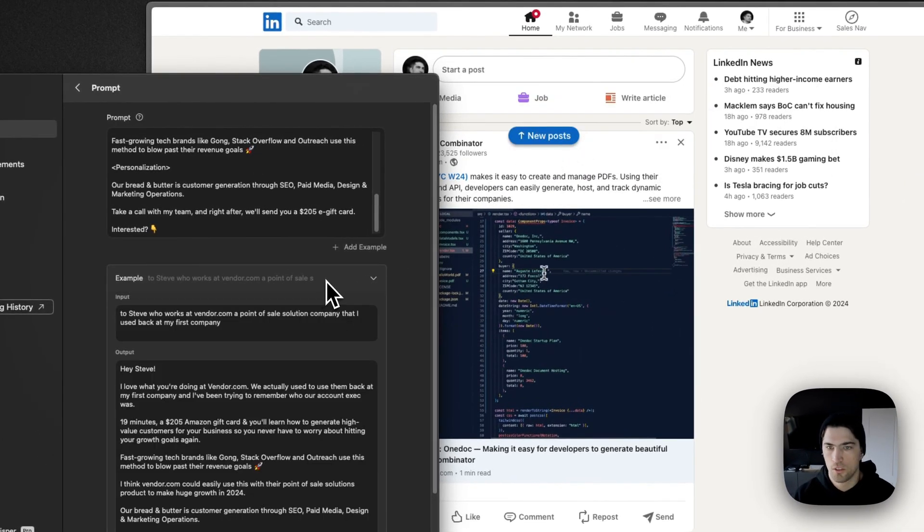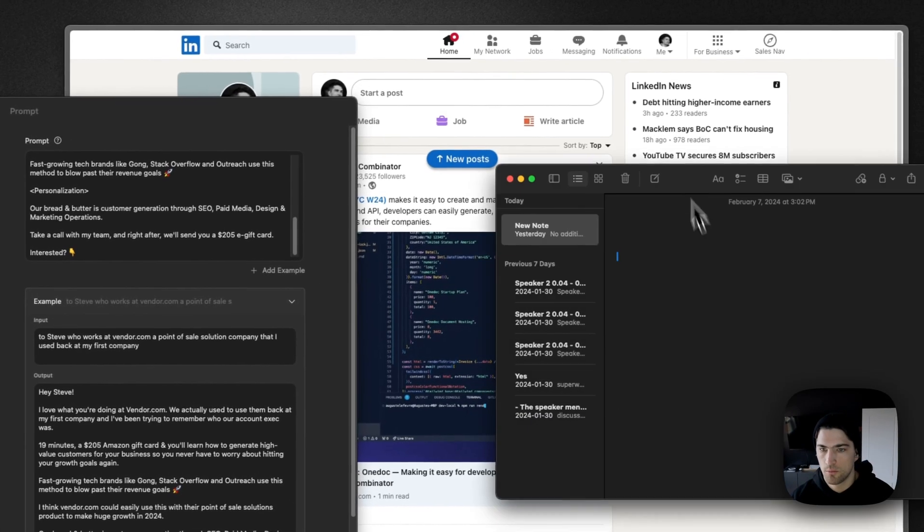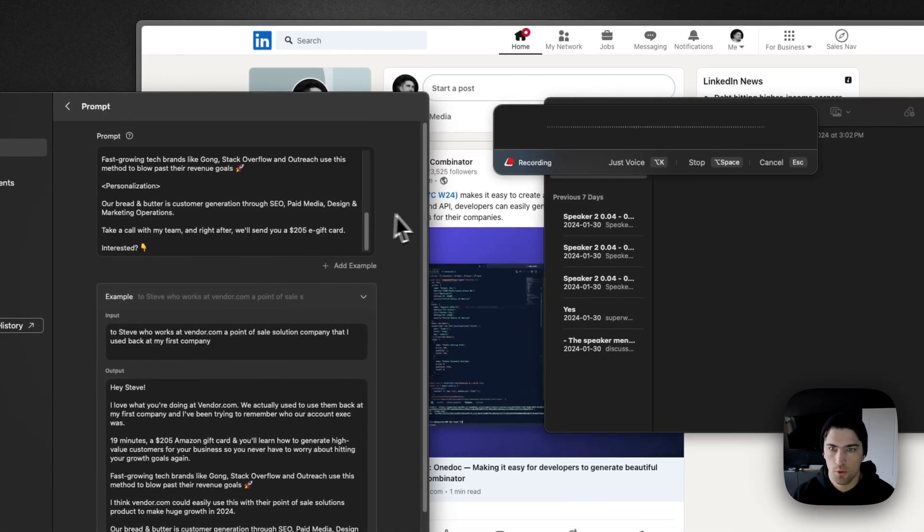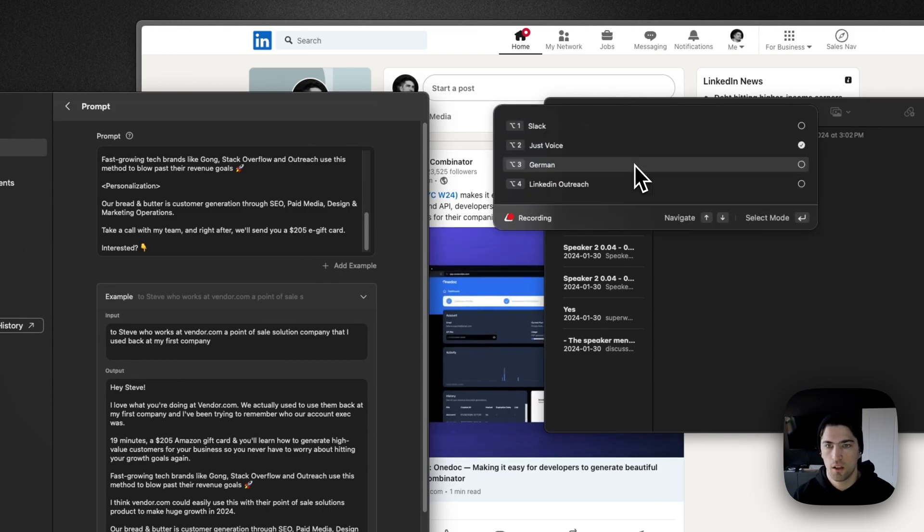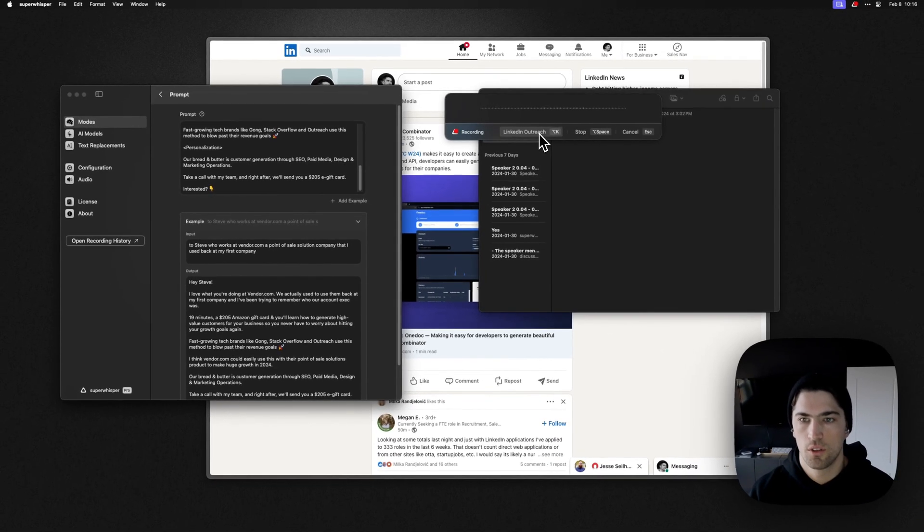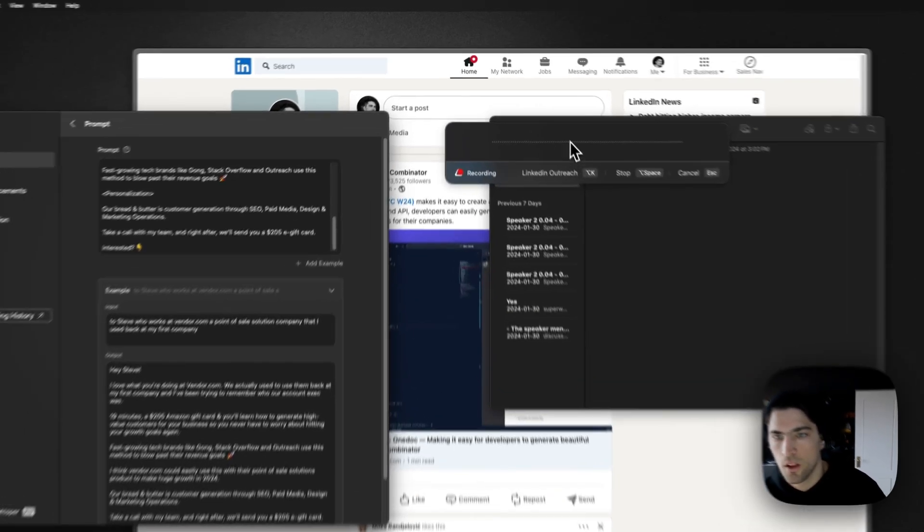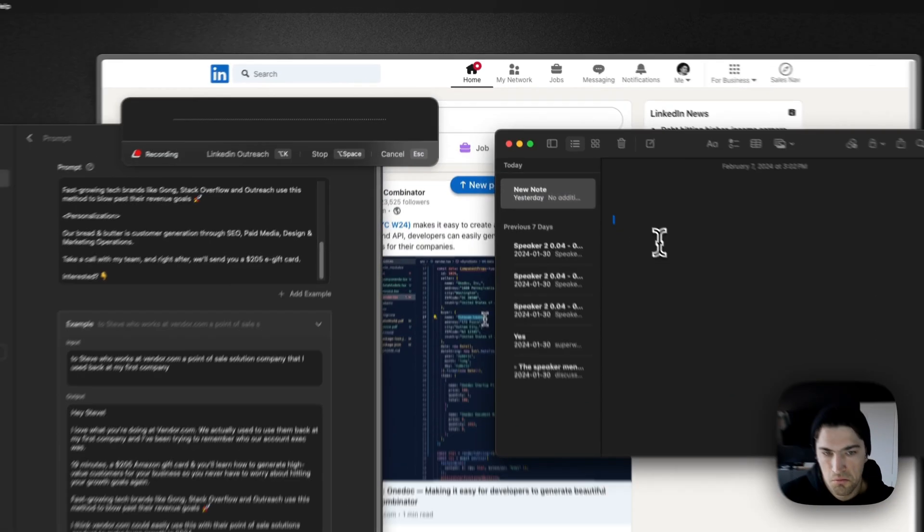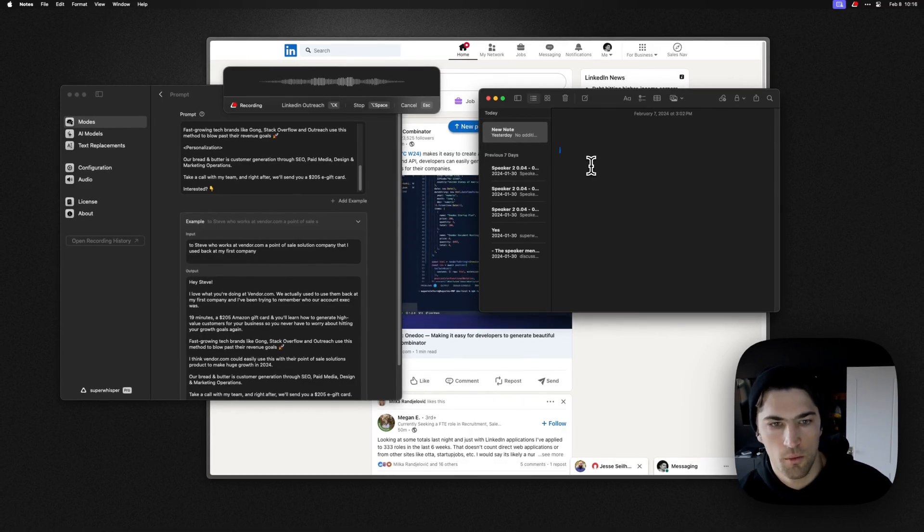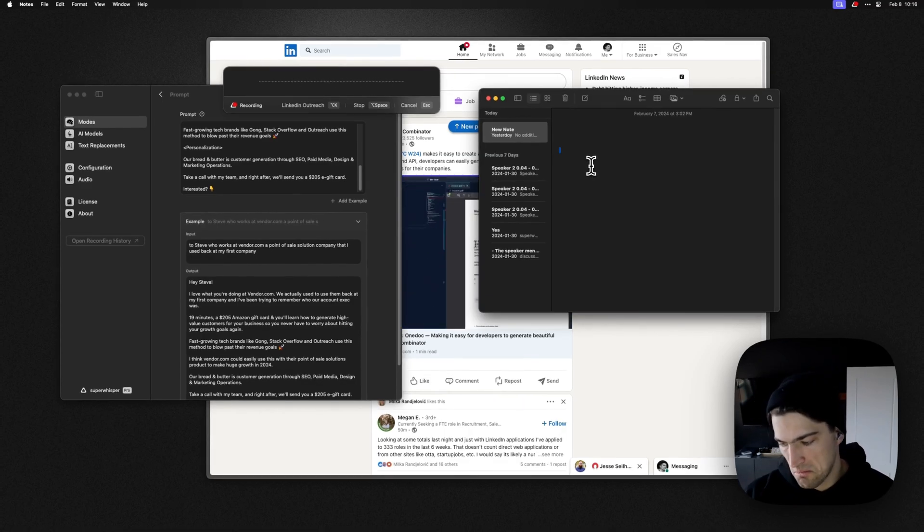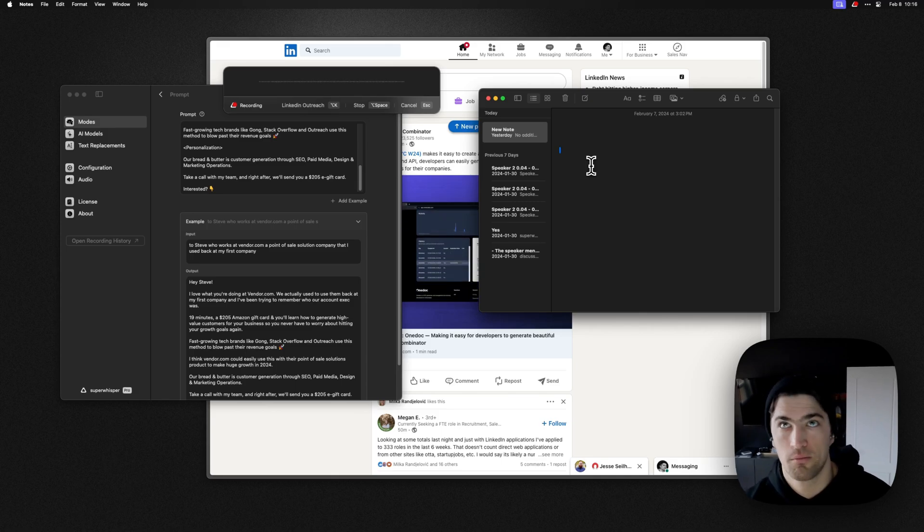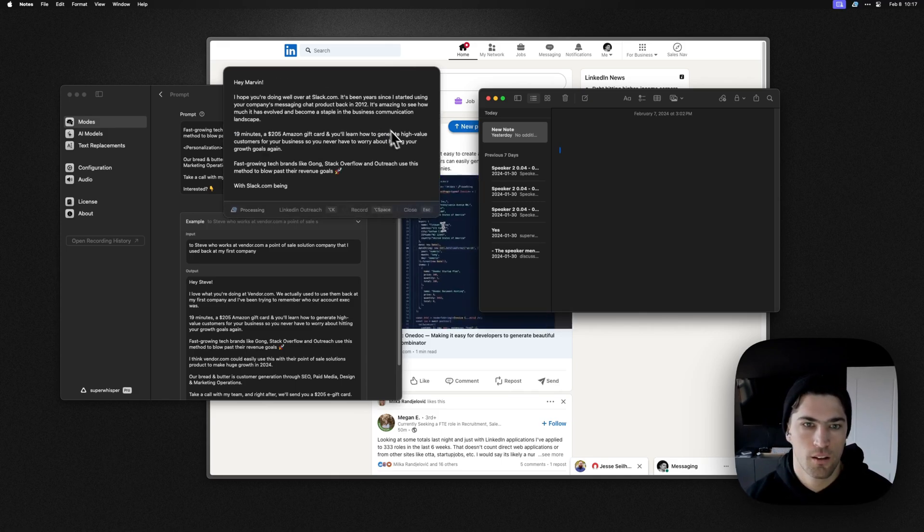I don't know how well this is going to work, but let's test it out. This is like, you know, first run. So I'm just going to pop up in the recording window. Okay. And I'm just going to switch to LinkedIn outreach. So that's just, you can just, you know, up and down and then...